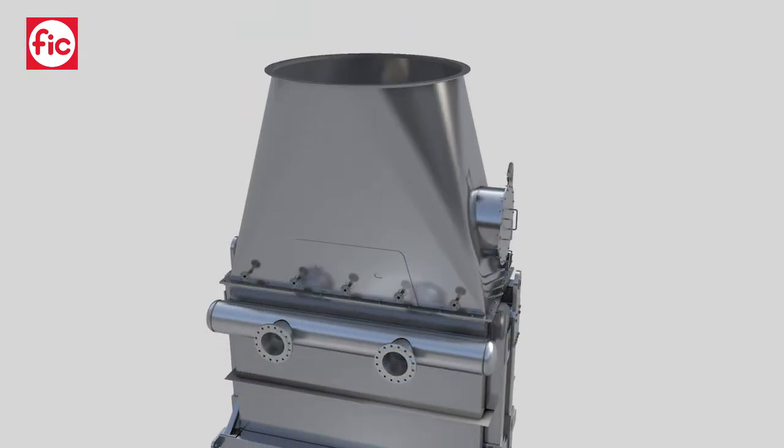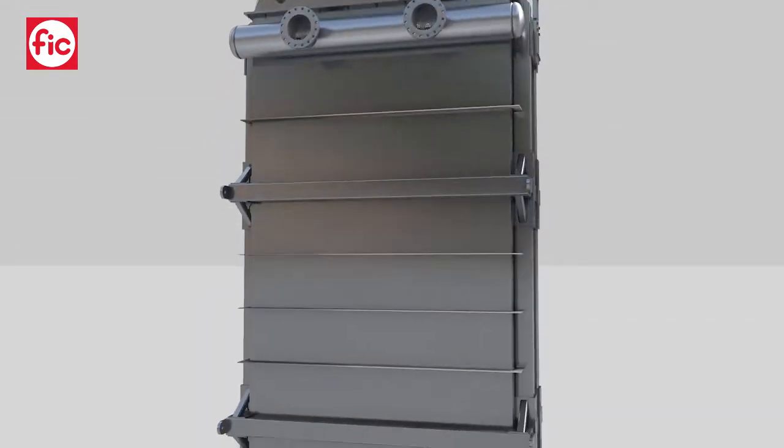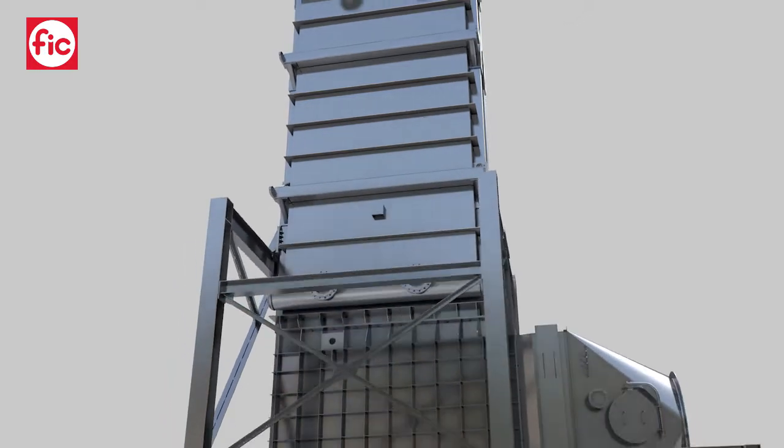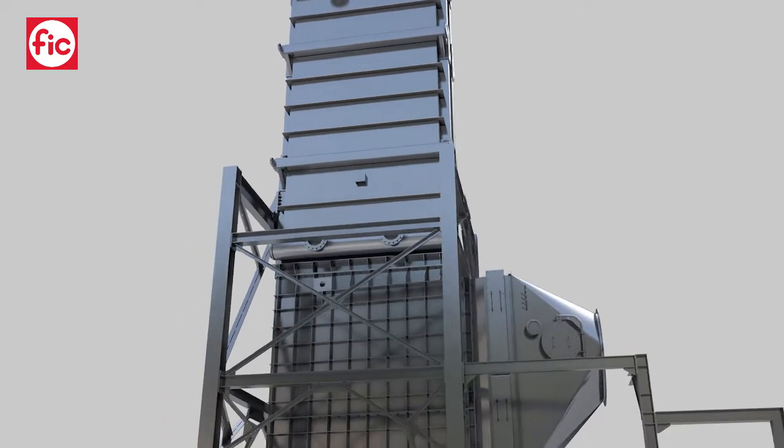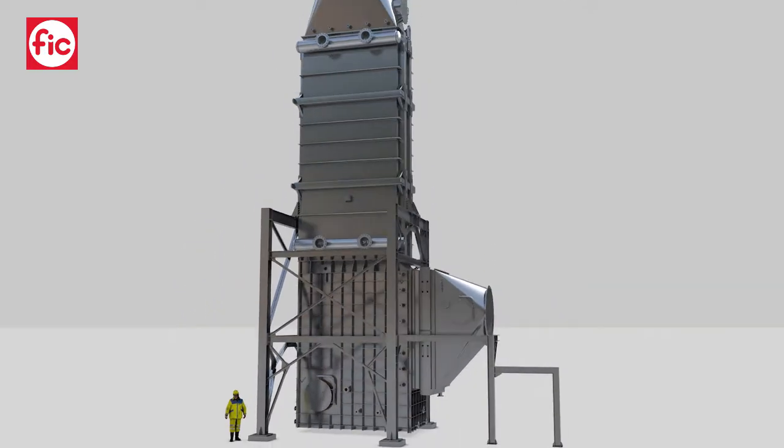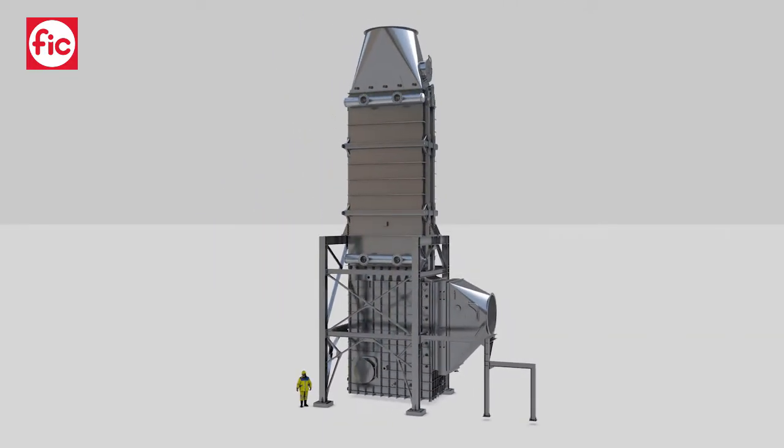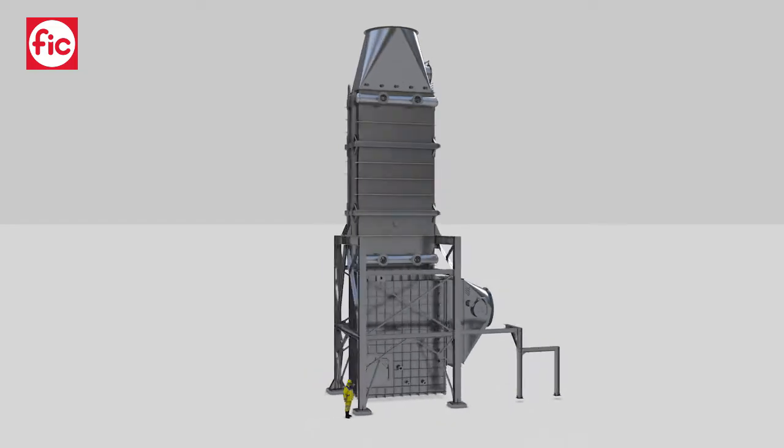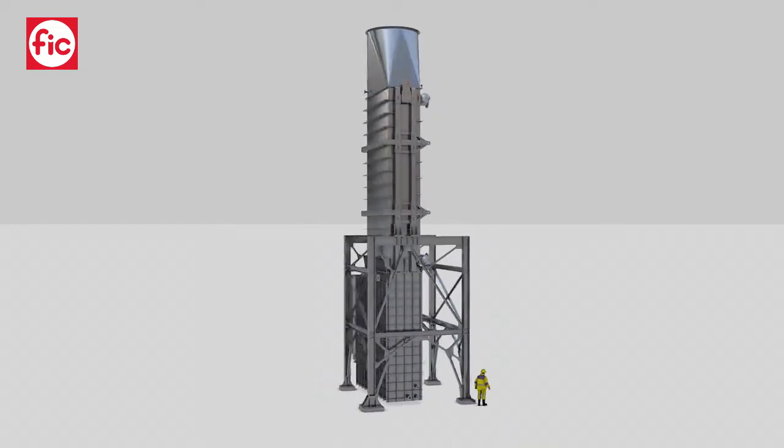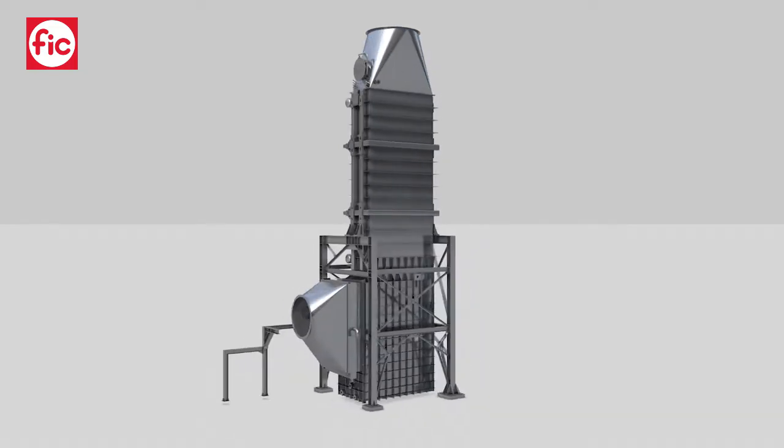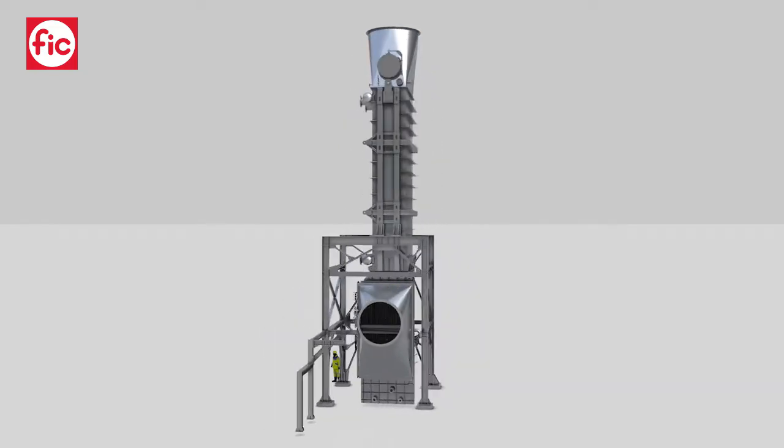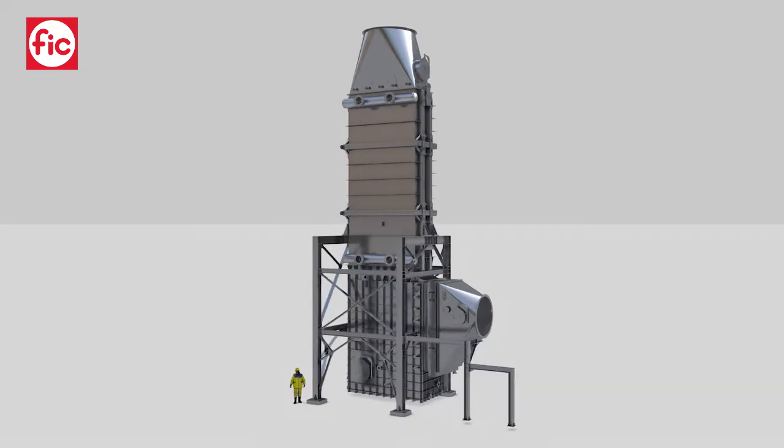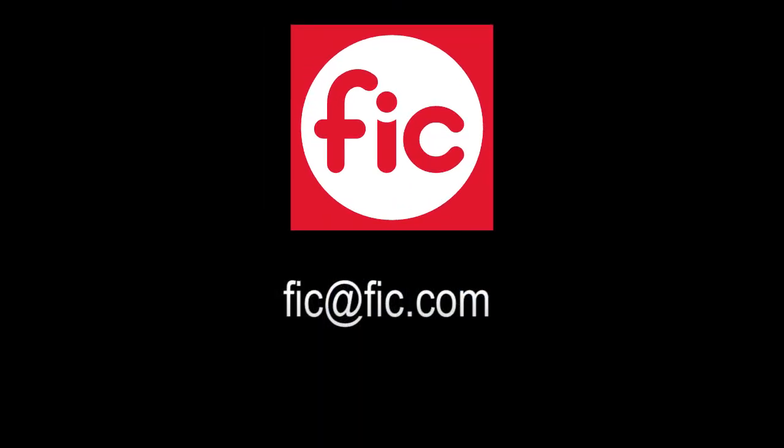All the FIC flue gas condensers are customized and engineered to project. FIC works following a counseling approach and supports its customers with dedicated and specific studies. With our solutions the whole efficiency of the power plant improves up to 20 to 25 percent. Contact us at FIC.com.